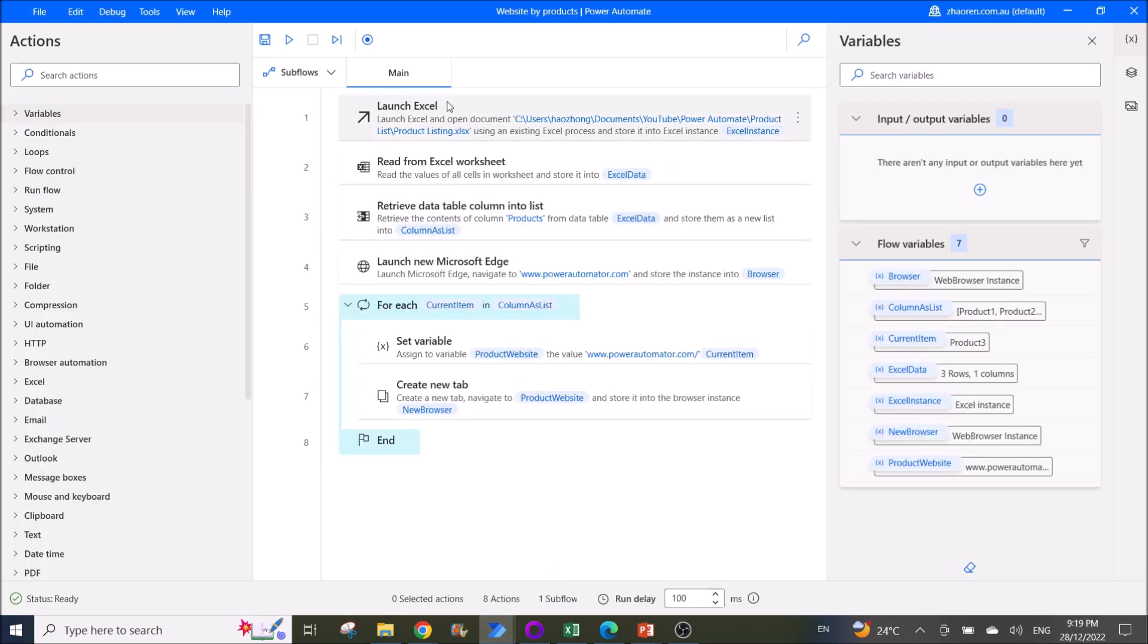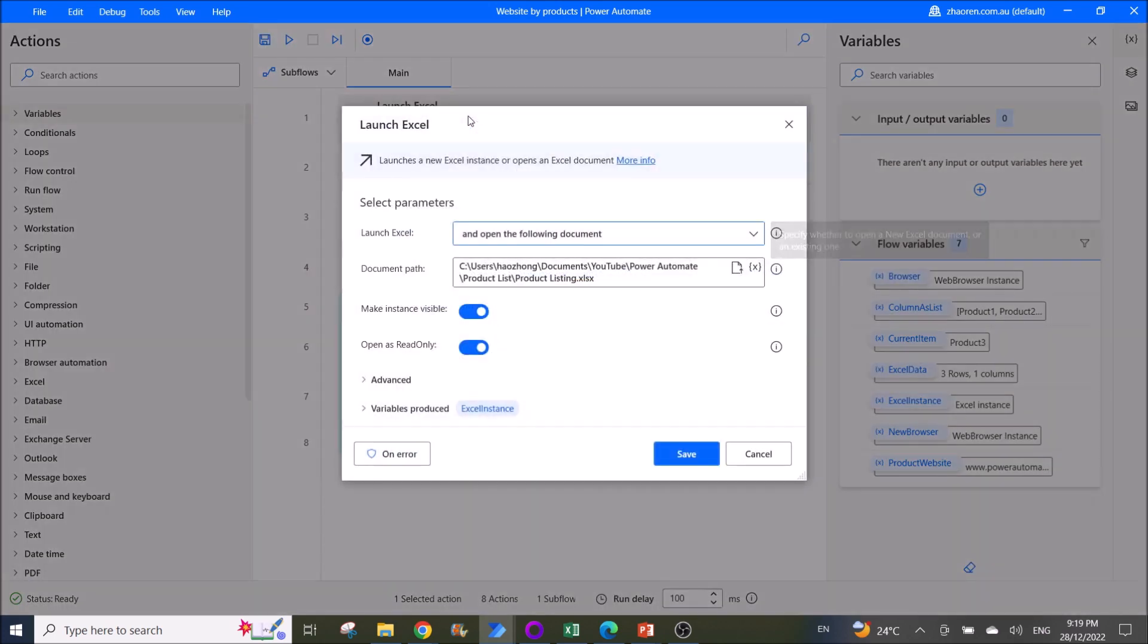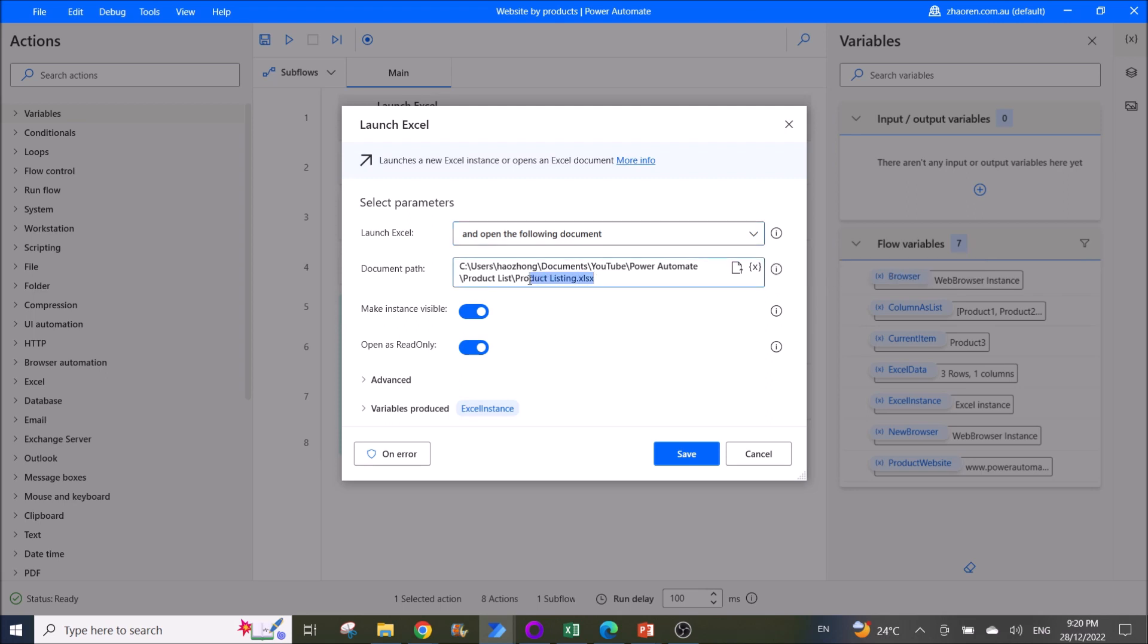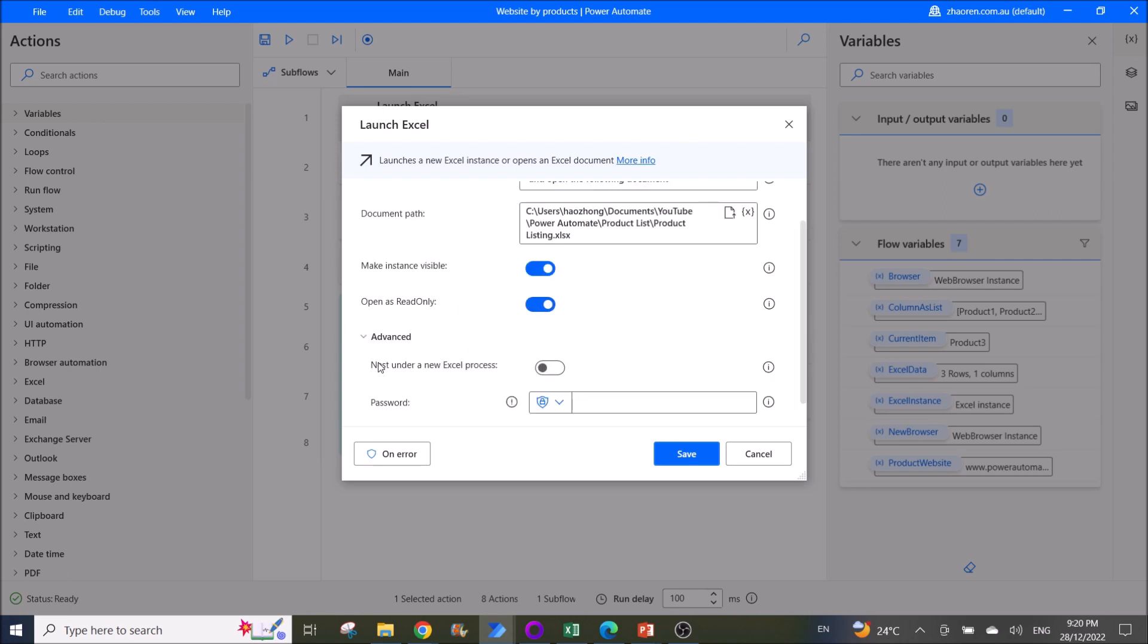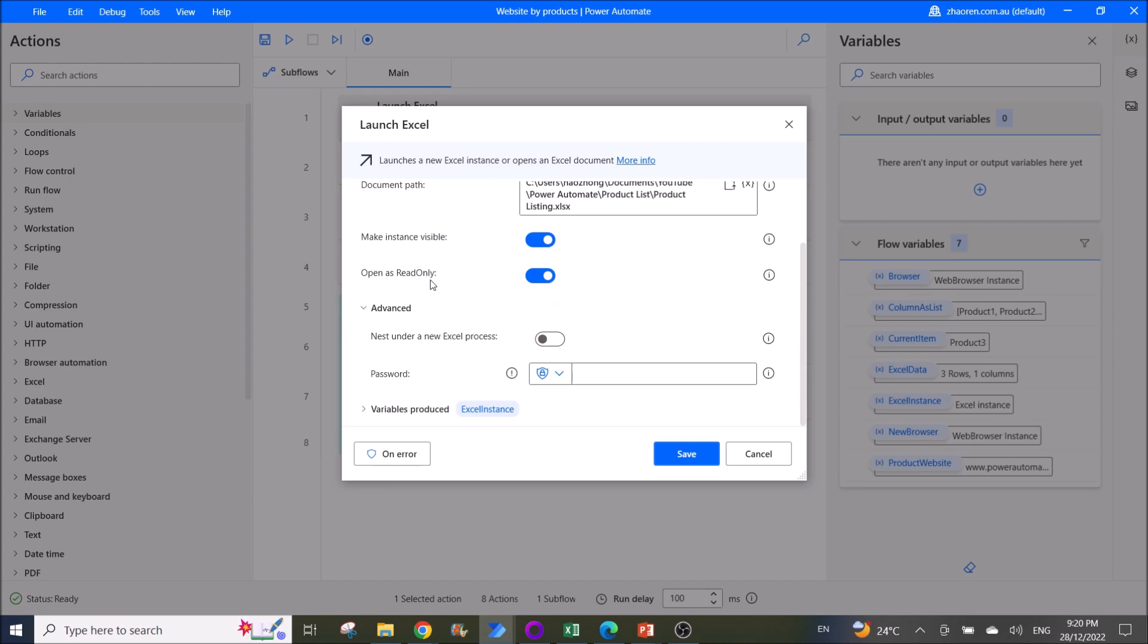What you do is the first step is launch Excel and open the following document and open up the product listing as your Excel file. Make instance visible, open as read only. The rest you can leave as default.